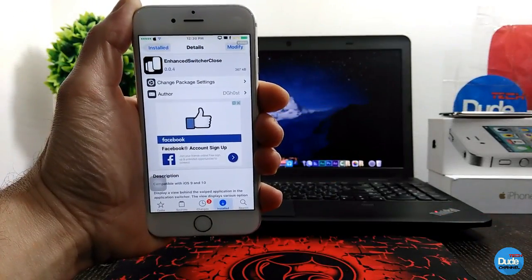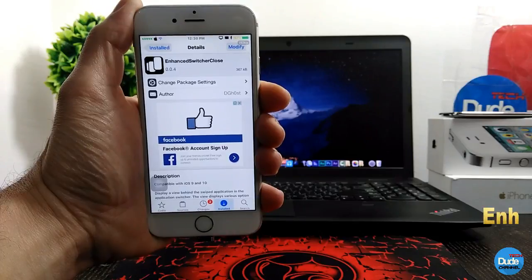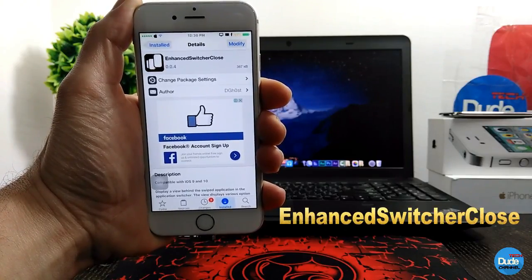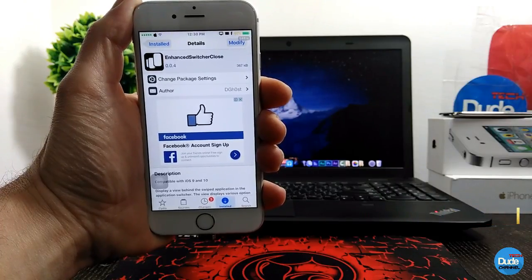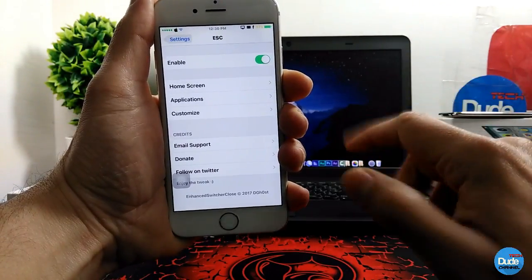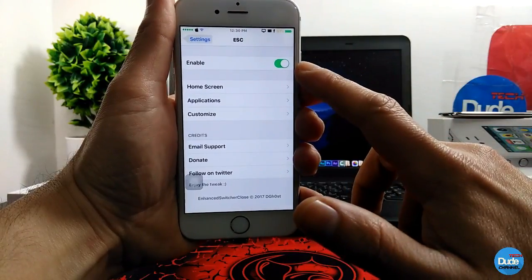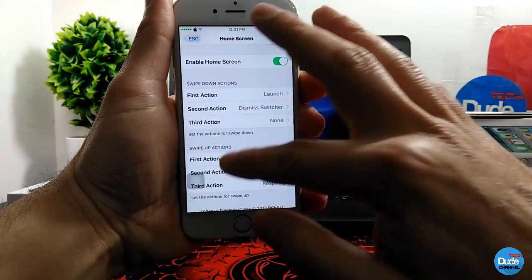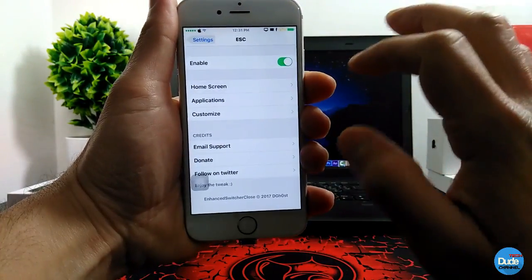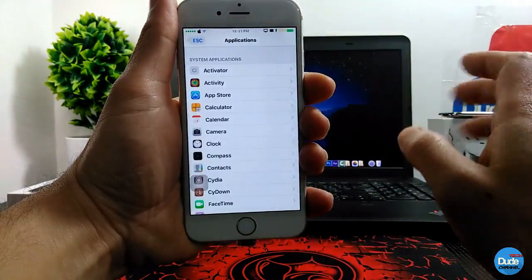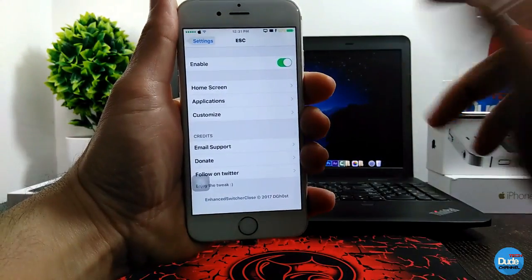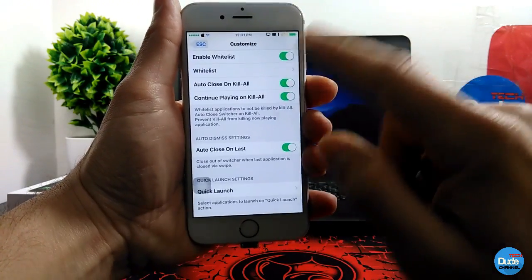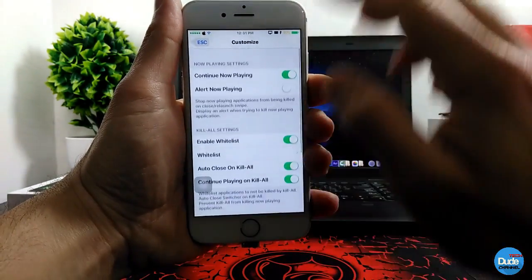Another beautiful tweak I have for you guys is called Enhanced Switcher Close. When you download the tweak it will give you more options when you use your switcher. Under the settings, the first thing you need to do is enable the button. Then you can go to the home screen section and do some customization — there's a lot of stuff there. You can also go to the applications section and customize individual apps.